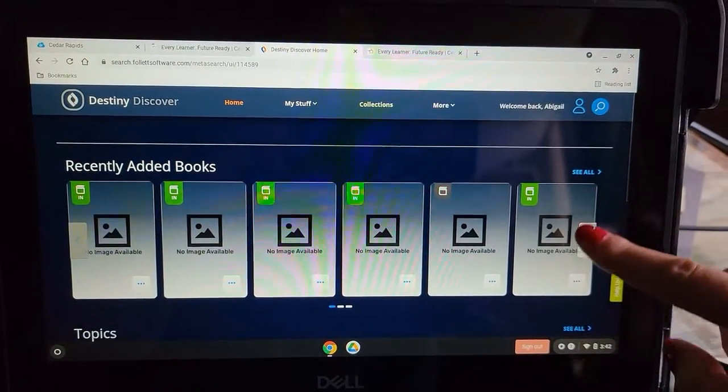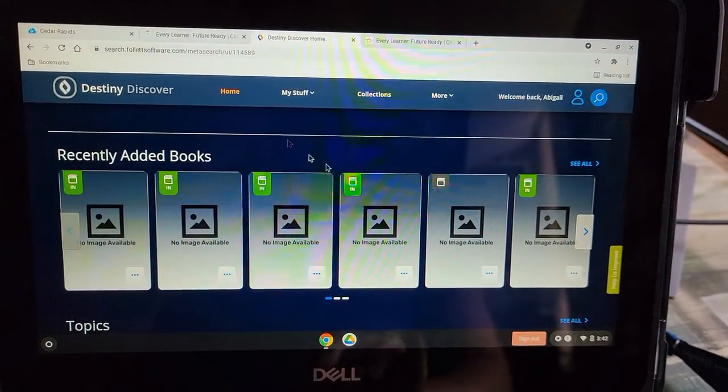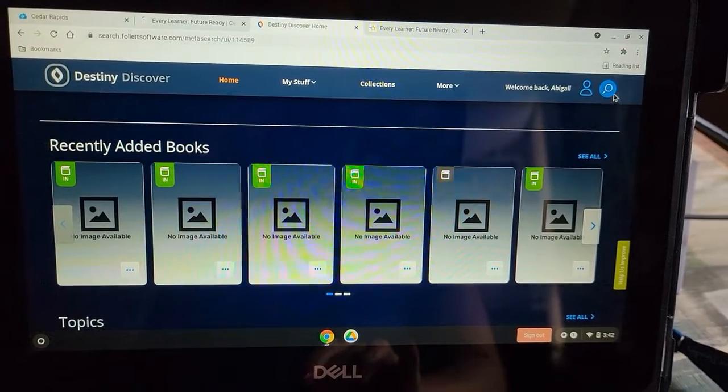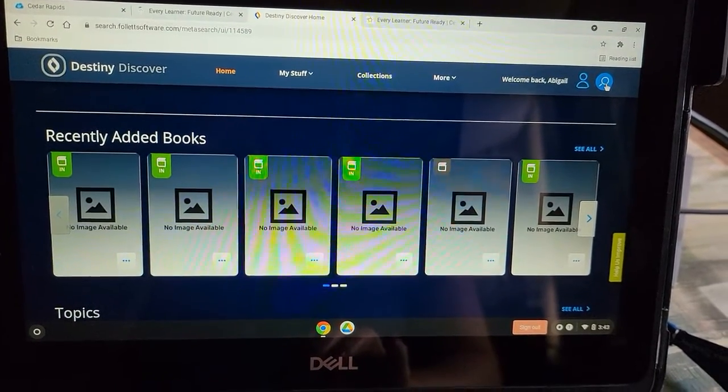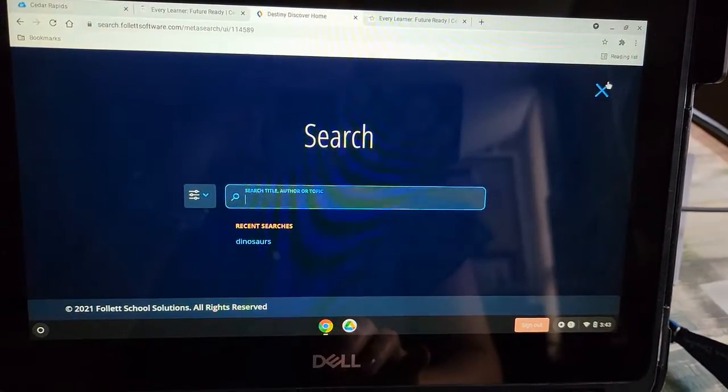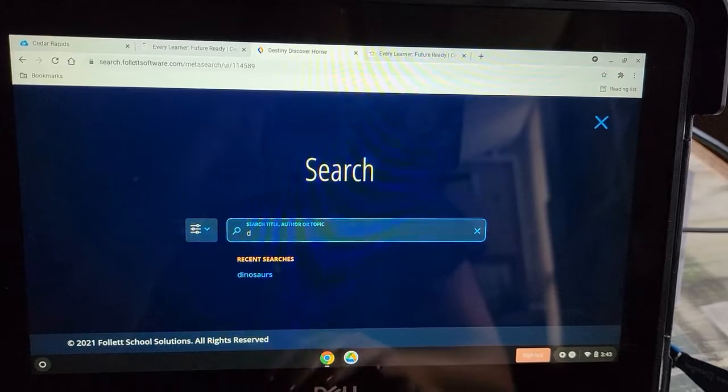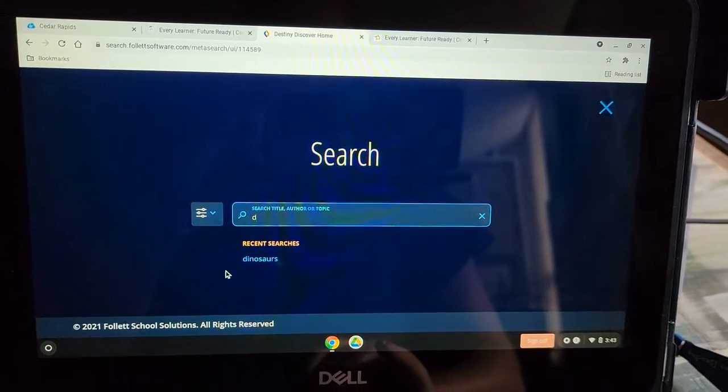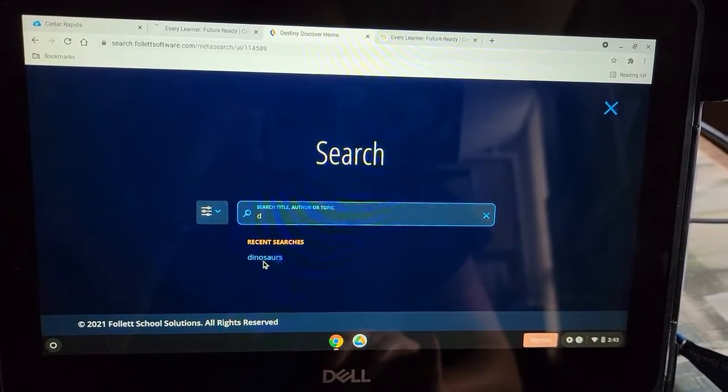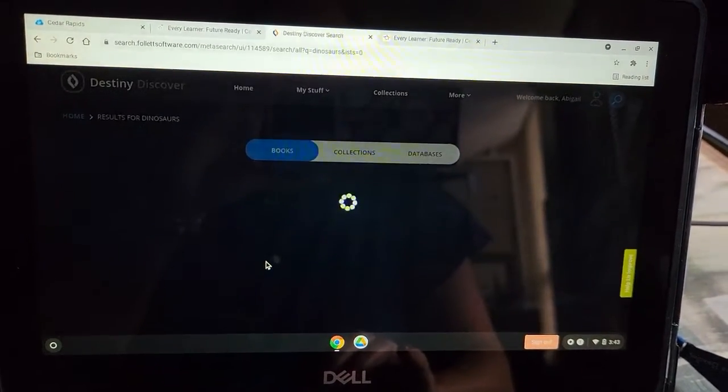But if you just want to do a general search, you'll go up to the top right-hand corner again, click on the search button, and here's where you can search whatever you're looking for. Let's say I'm interested in dinosaurs. So I would search dinosaurs.